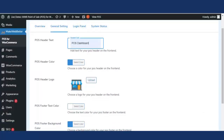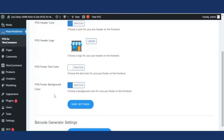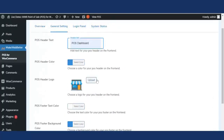POS header logo allows the admin or store owner to personalize the dashboard easily by uploading a logo. If no logo is selected, the default logo will appear in the header section. POS footer text color lets the admin customize the footer text color. POS footer background allows the admin or shop owner to decide the background color for the POS footer. Selecting a color will make it appear as the footer background color.